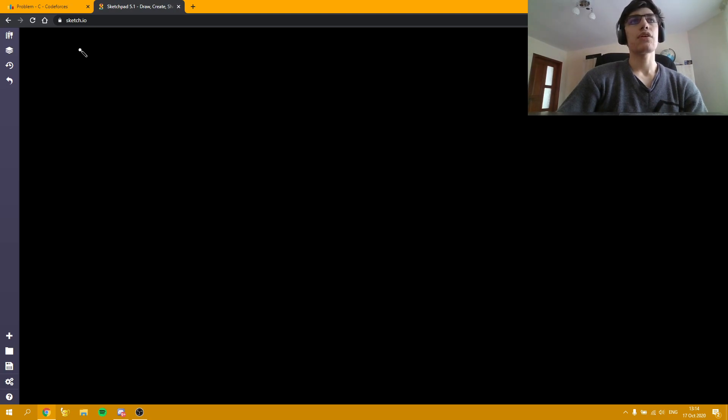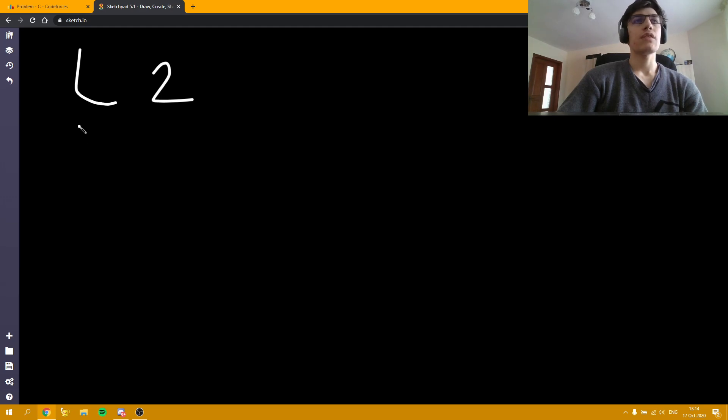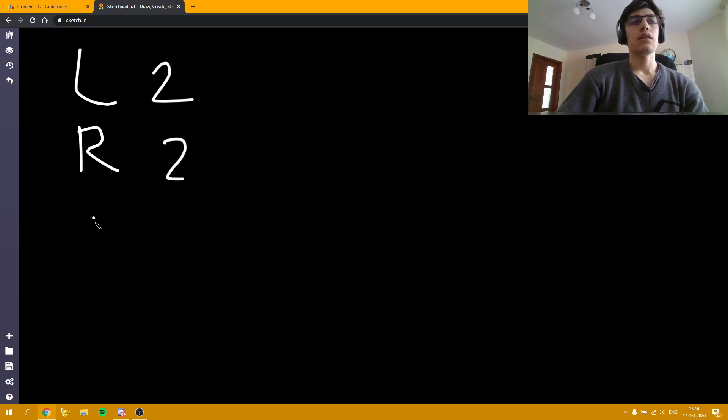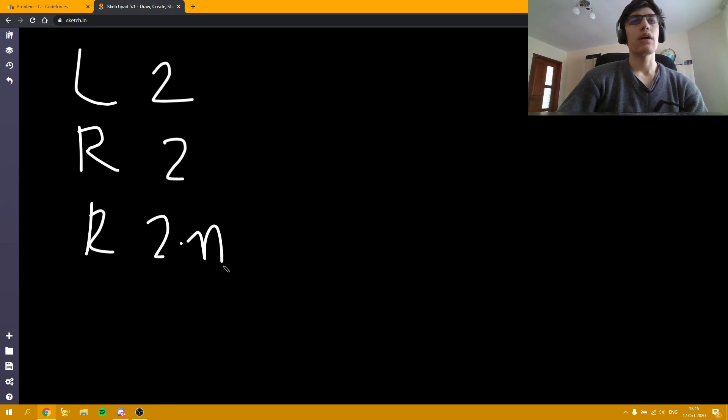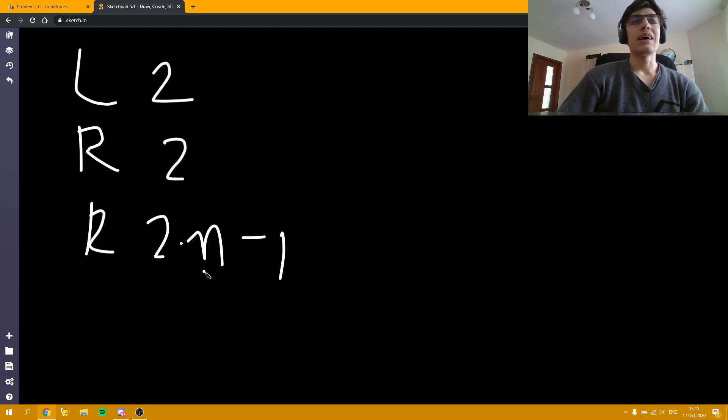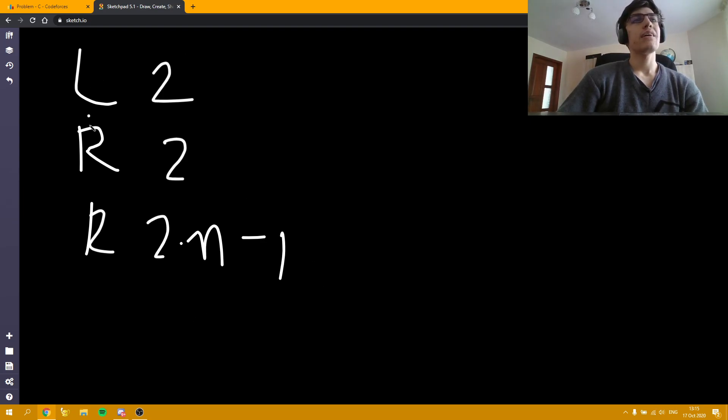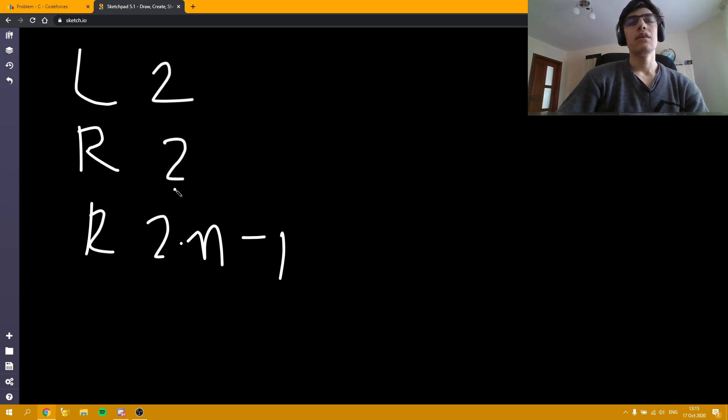The first operation is going to be L and 2. The second operation is going to be R and 2. And the third operation is going to be R and 2 times n minus 1. Where again this n is the initial n. And then as we increase the length of the string this is obviously going to be closer to the real length of the string.